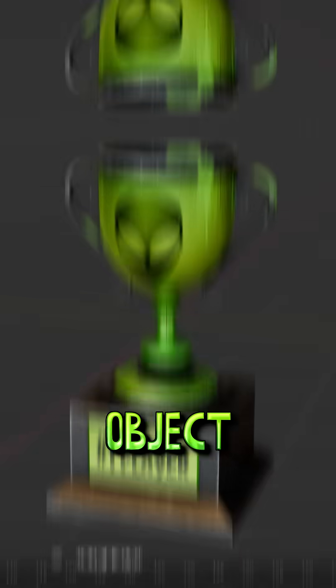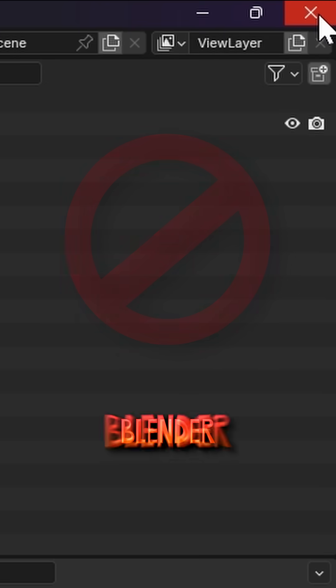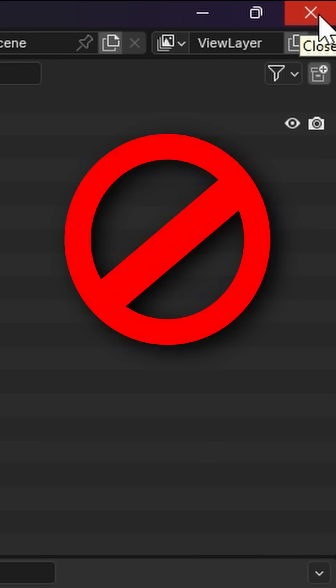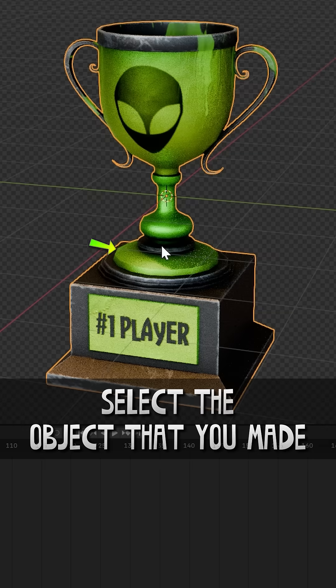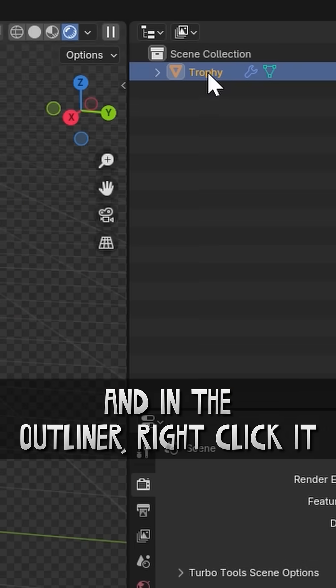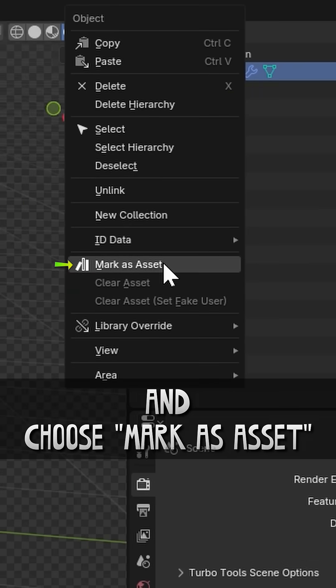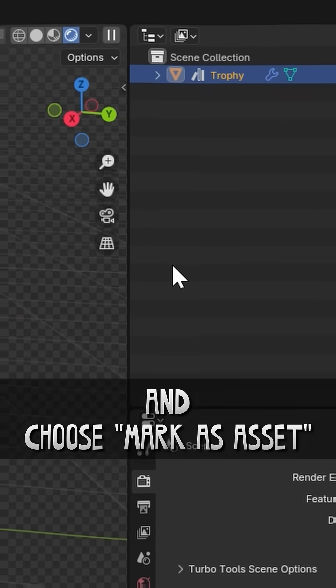When you're done making an object, do not exit Blender before doing this one thing. Select the object that you made, and in the outliner, right-click it and choose Mark as Asset.